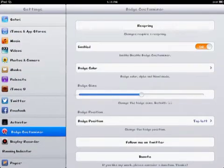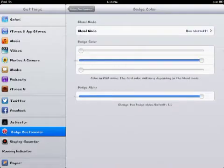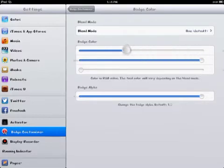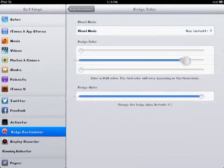So you can go into here and set your badge color. You have a blend mode for the colors. This would be red. This is green. As you can see it's green right now. And this is the blue. Red, green, blue.